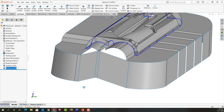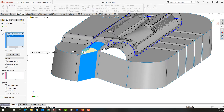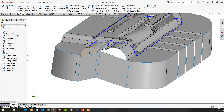To close these off I'm going to use the filled surface command. I'm going to create a filled surface and select this edge and this edge. Right-click — that one's good.